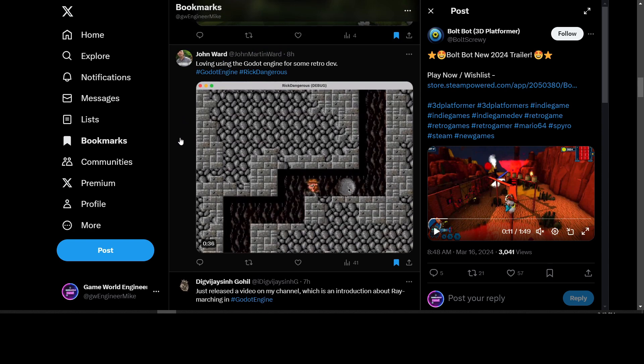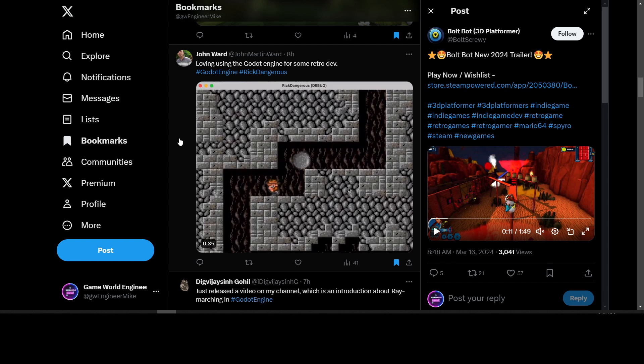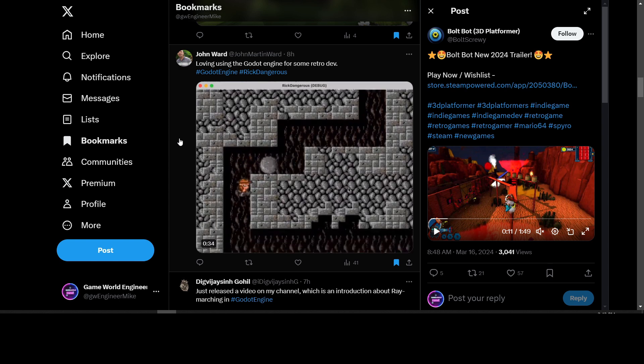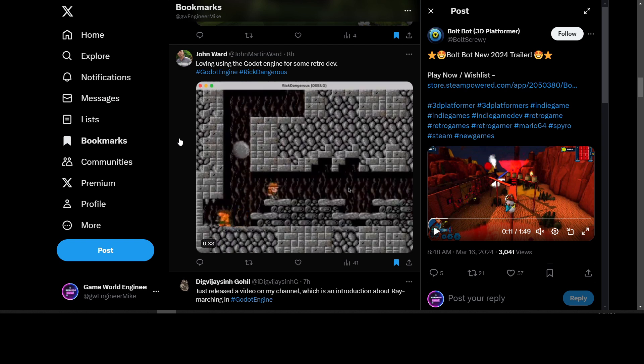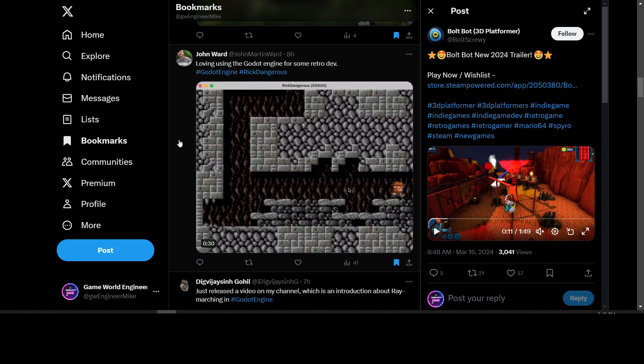We have John Ward updating on his game called Brick Dangerous, which is a side-scrolling retro game that looks like an Indiana Jones type game.